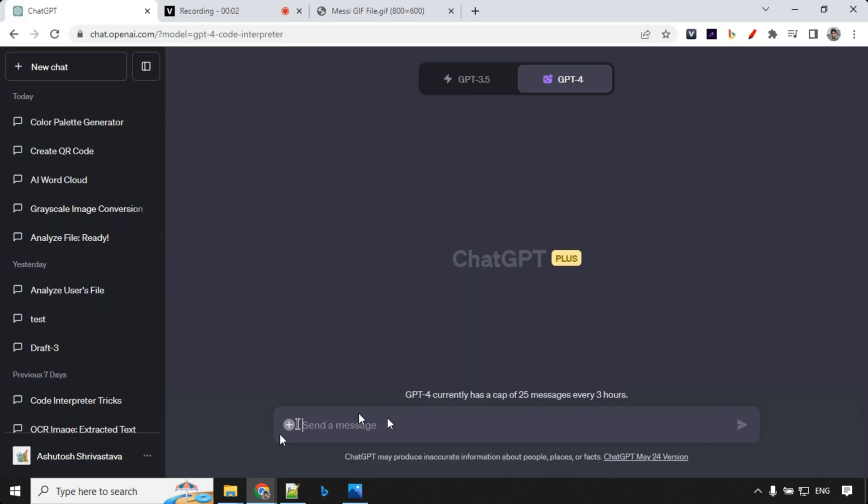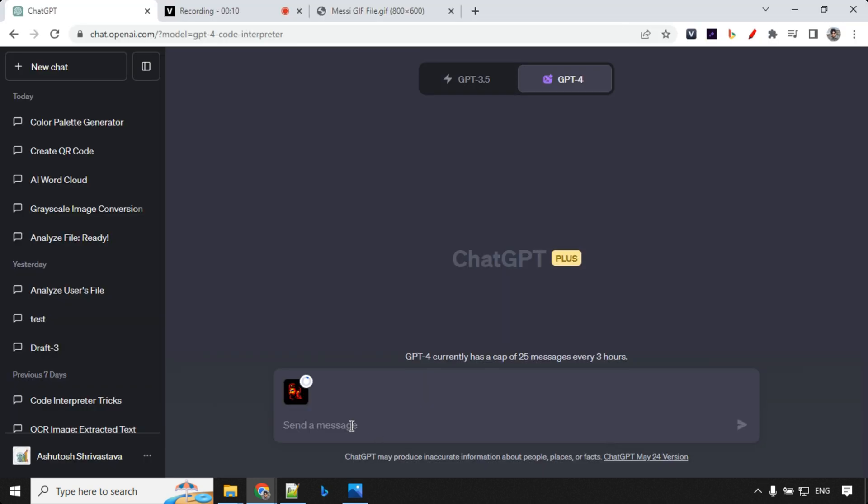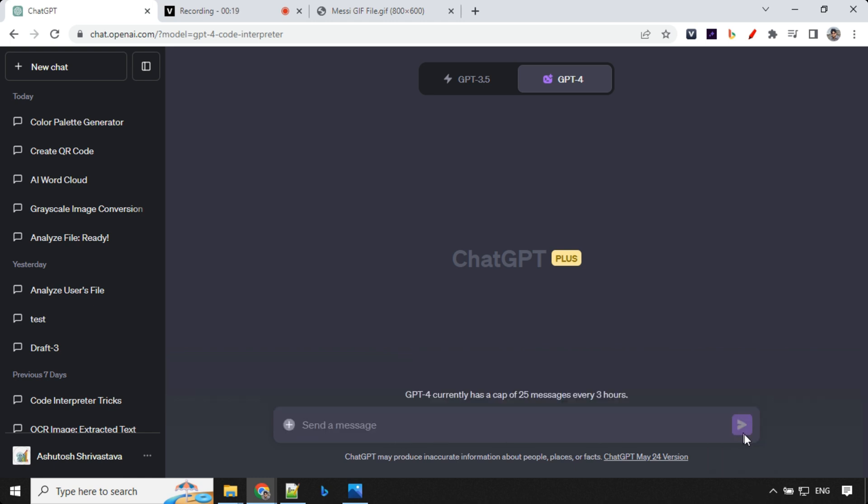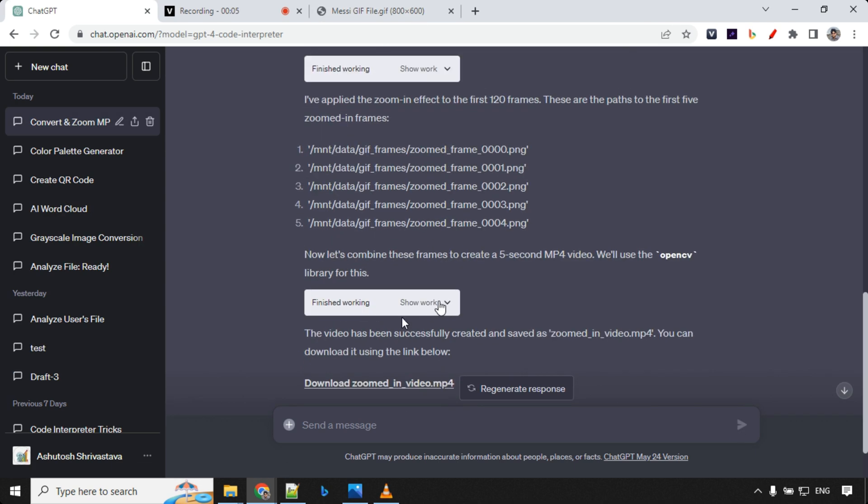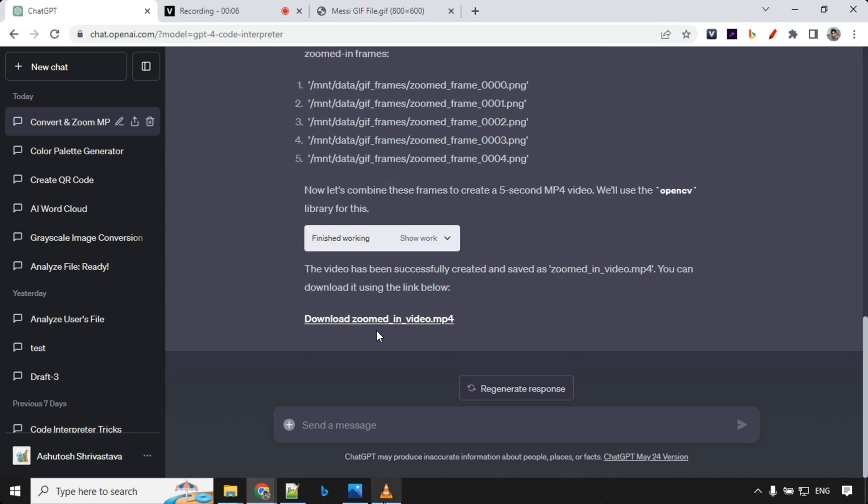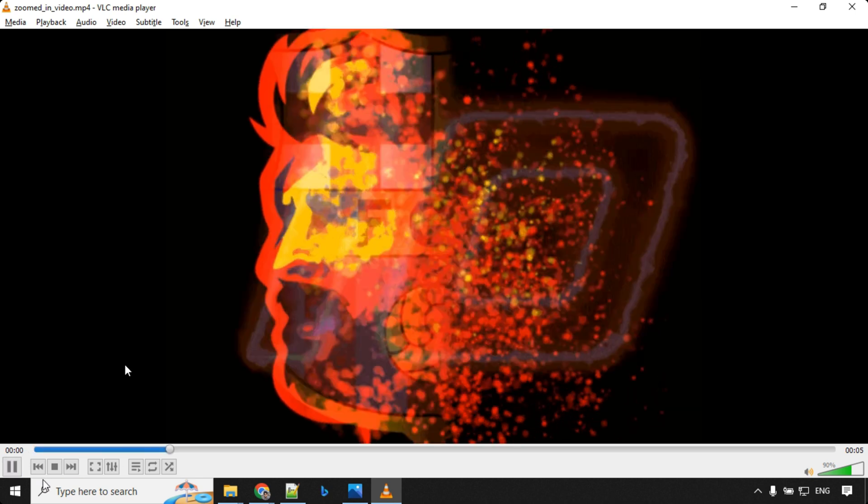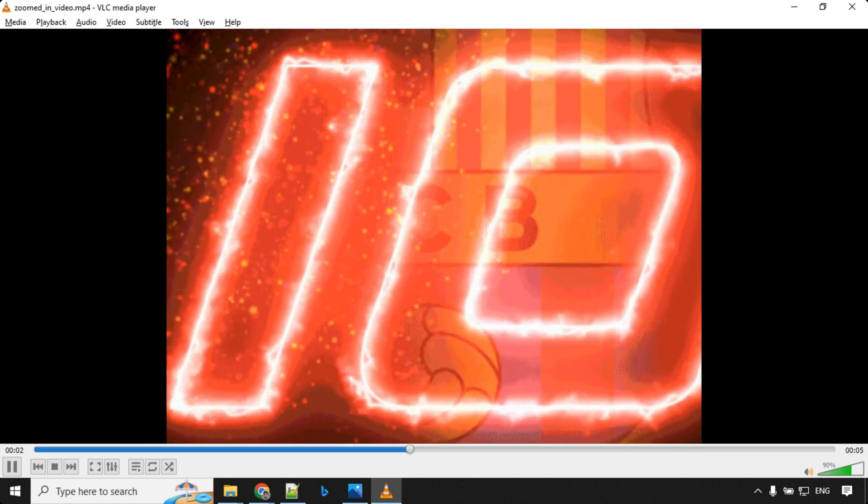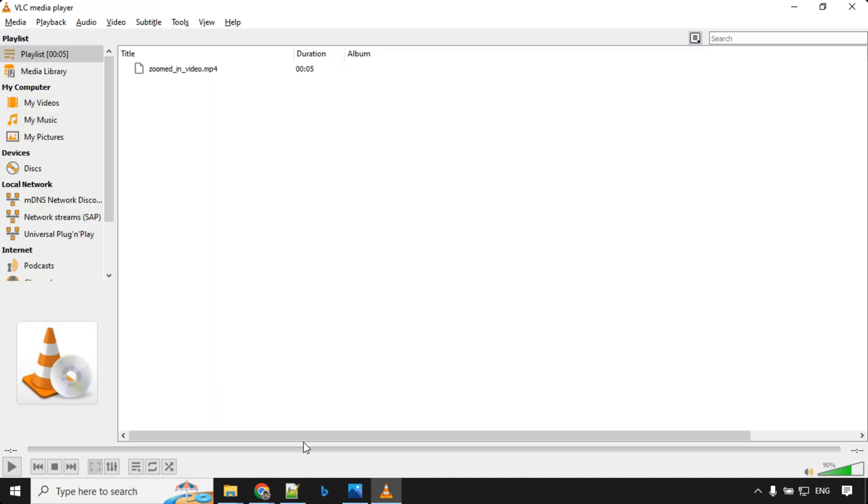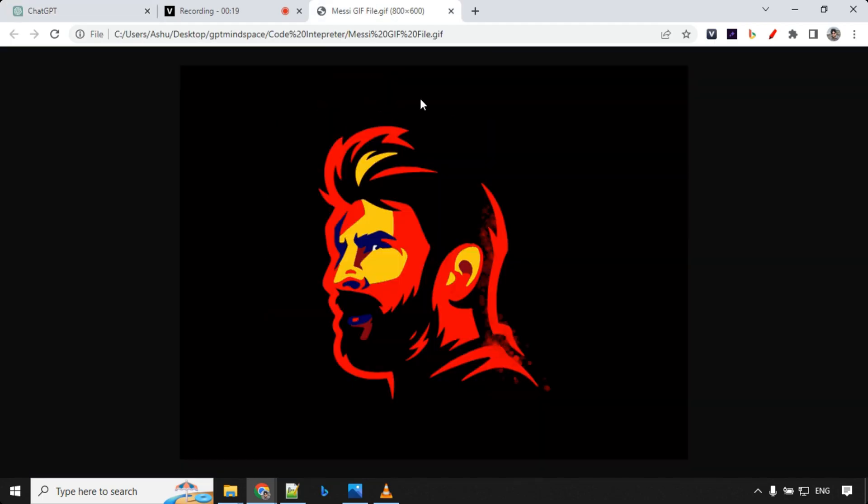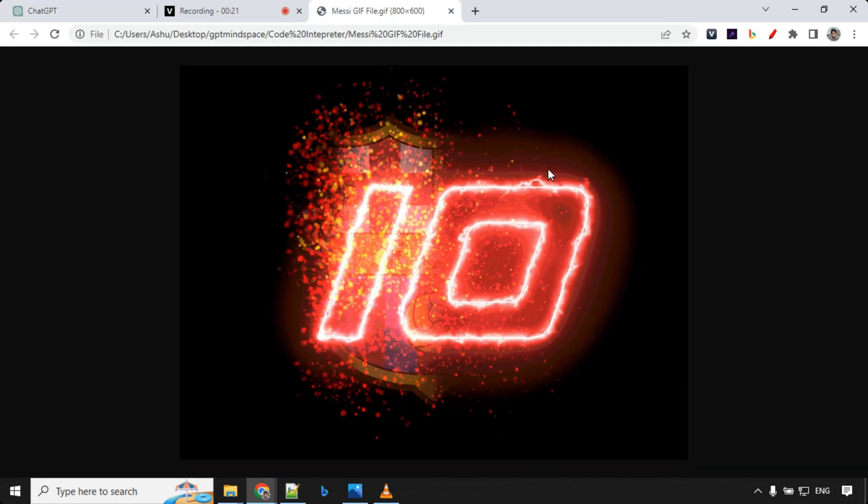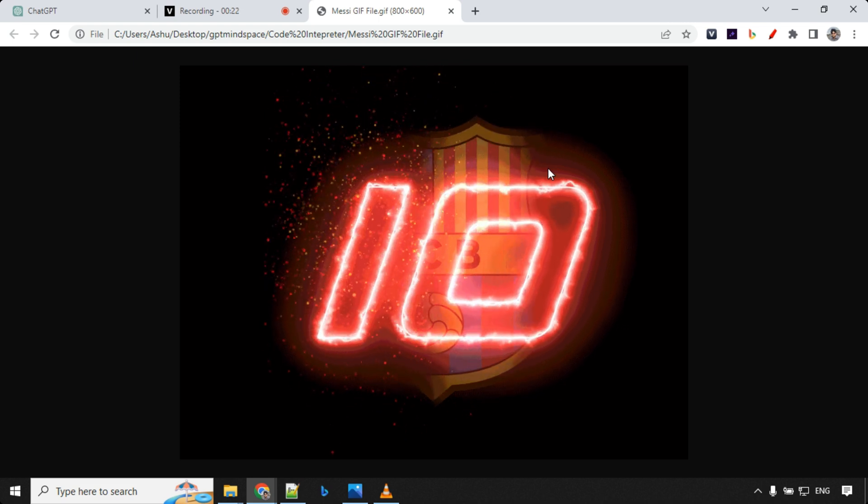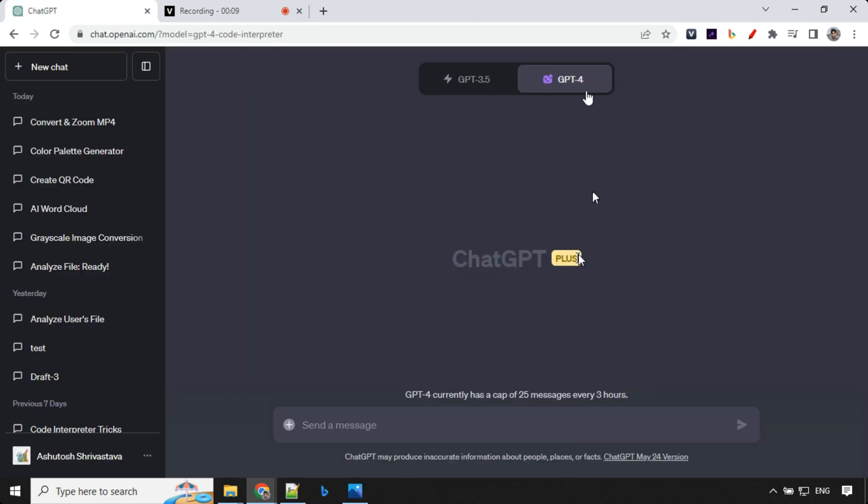So the next use case is converting GIF to MP4. So here we'll be using this GIF image, GIF file. And I'm going to provide this prompt, convert this GIF to five second MP4 video with slow zoom in effect and give me the downloadable file. So let's go ahead and provide the prompt. So our result is ready. I've downloaded this file. Let's play it over here. Let's have a look at this. So you can see, we have this zoom in effect in this video, which is around five seconds. Let's have a look at the GIF as well. So this was the GIF which we converted to MP4.